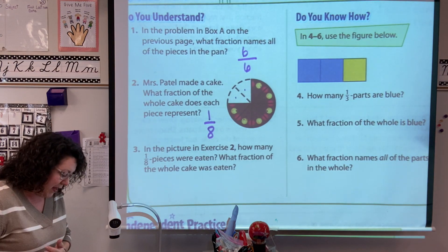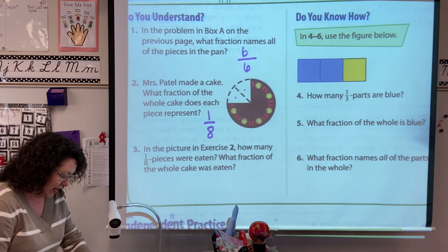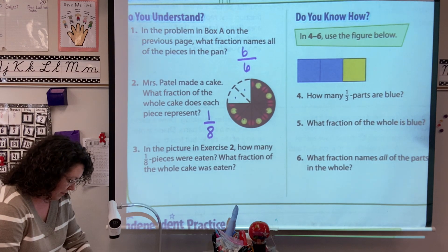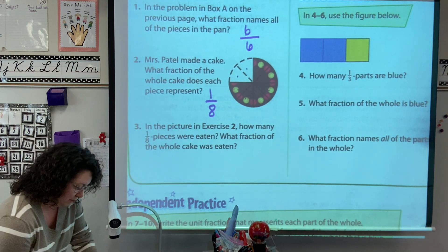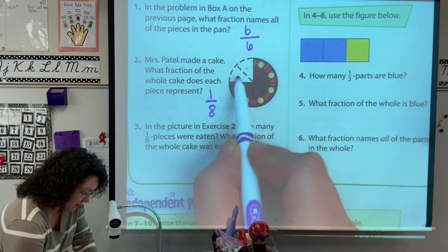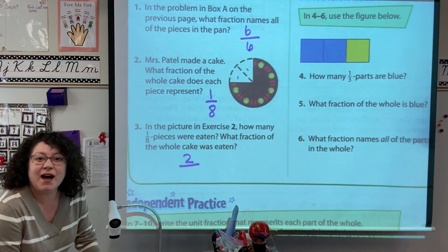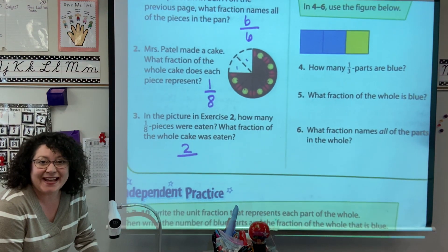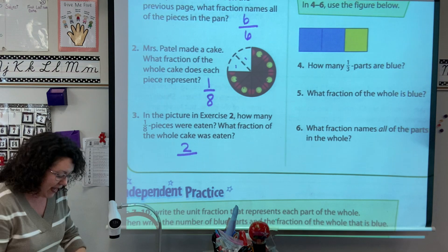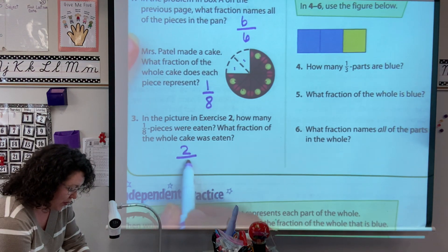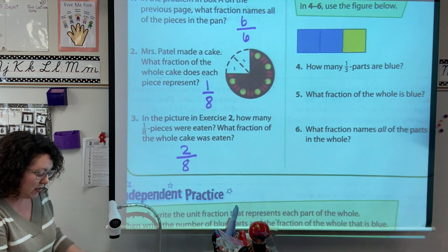In the picture in exercise two, how many one-eighth pieces were eaten? How many pieces were eaten? Two. And my denominator — remember, denominator is down — how many all together? So how much was eaten? The fraction is two-eighths.